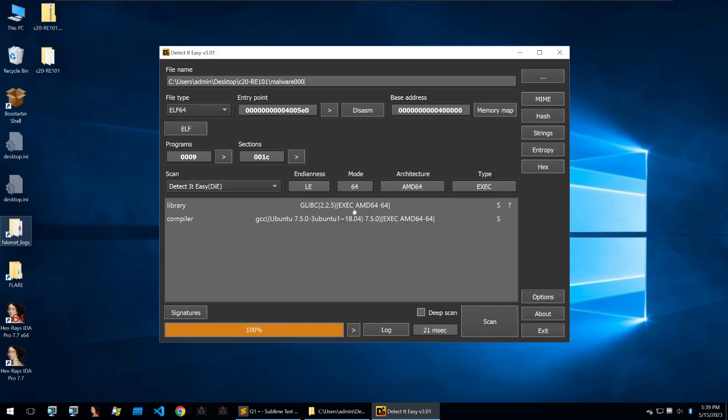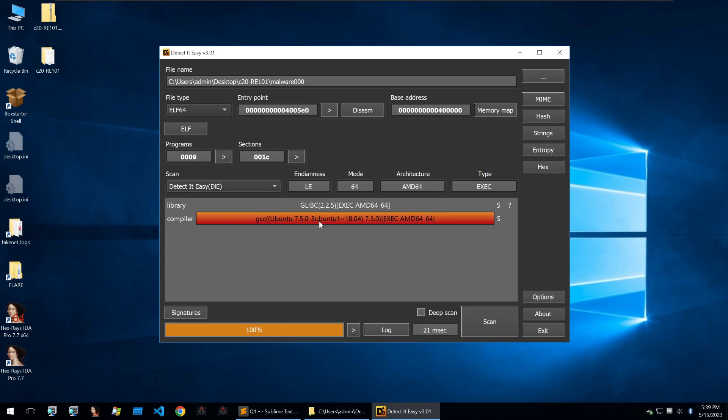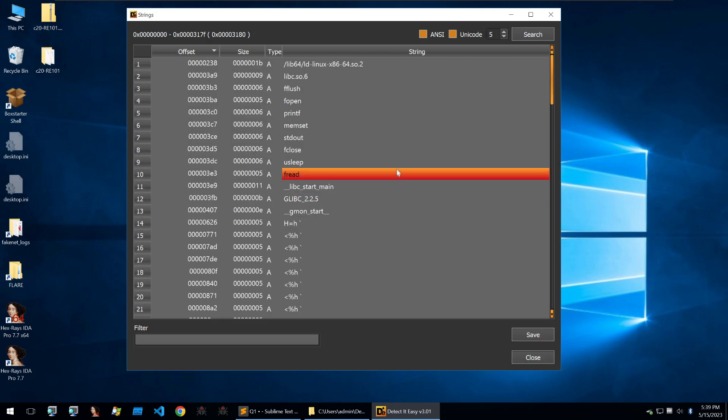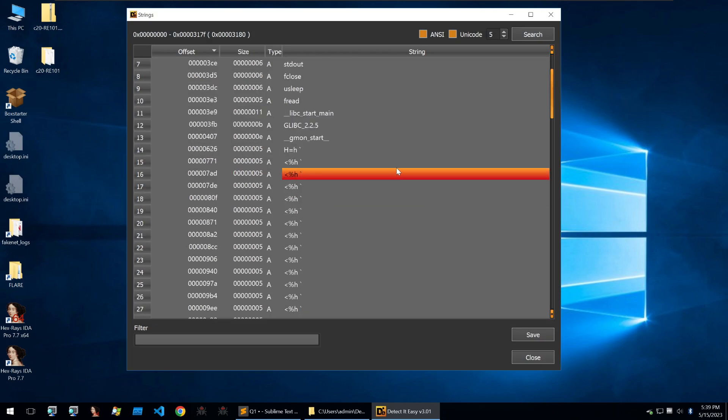I've opened up the file within Detect It Easy. We can see that it's using the library of glibc and was compiled with gcc for Ubuntu. So before I take this into something like a decompiler or a debugger, I'm going to first check the strings because that might contain some easy low-hanging fruit. So we'll go into the strings and we can scroll through these.